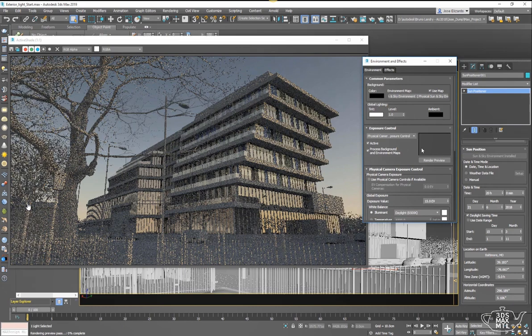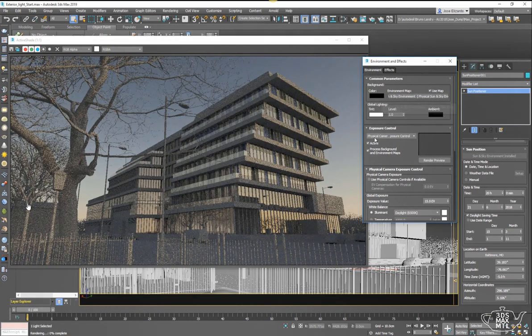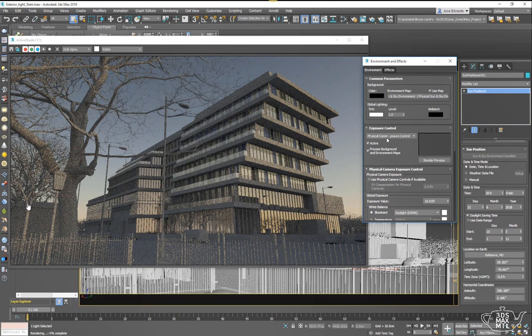We can dial in the exact moment of time that we want. You see that in the environment panel, it created things automatically, such as the environment map and the physical exposure control. I didn't have to add those, which was the case with the daylight system in the past.